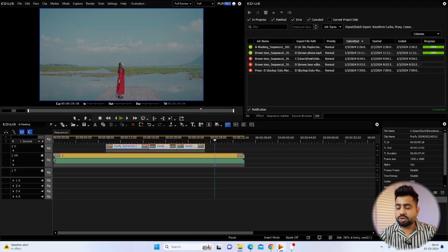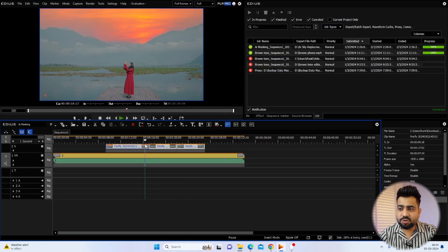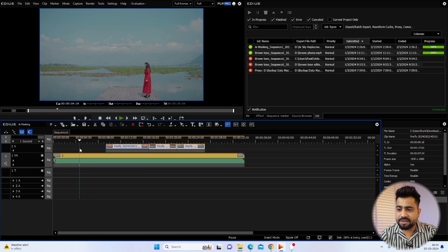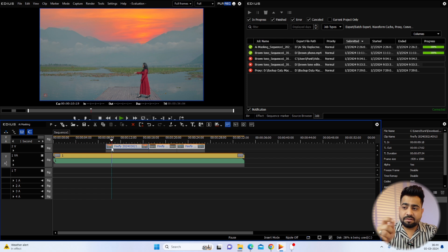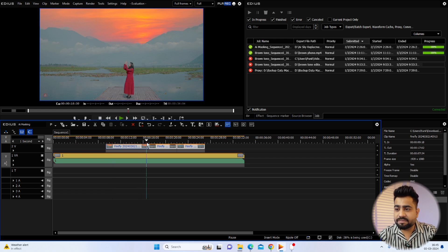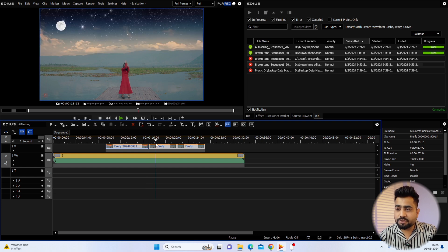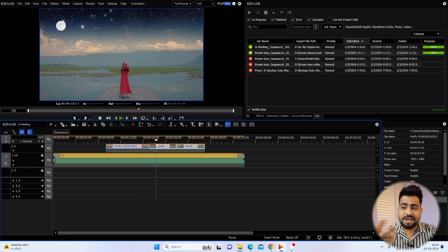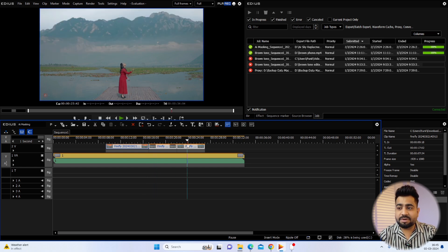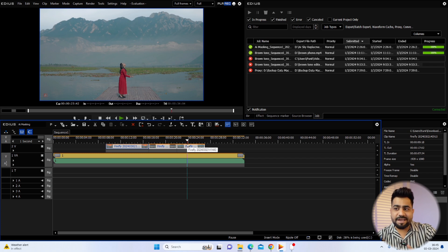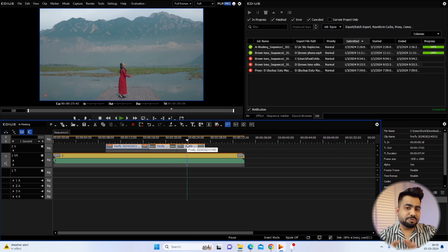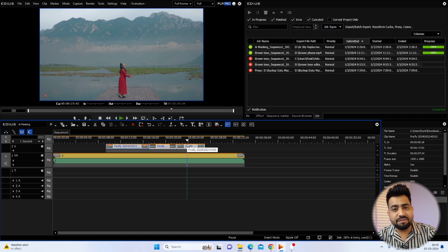Let's get started. Now you will see the timeline on my laptop. What you can see in this clip is that I have changed the background three times by using Firefly. First, I replaced the sunset background — I replaced the sky. Then a starry night. And then a mountain sky. So you can use sky replacement and background replacement with AI very easily, and you can make your videos look very cool.